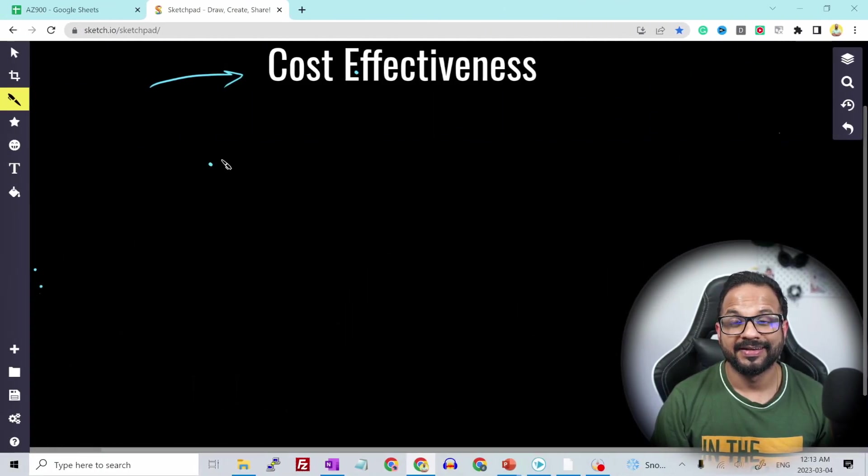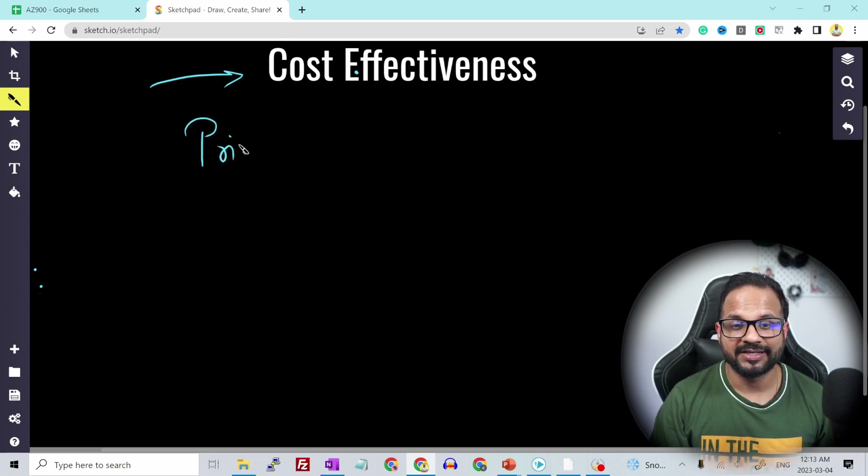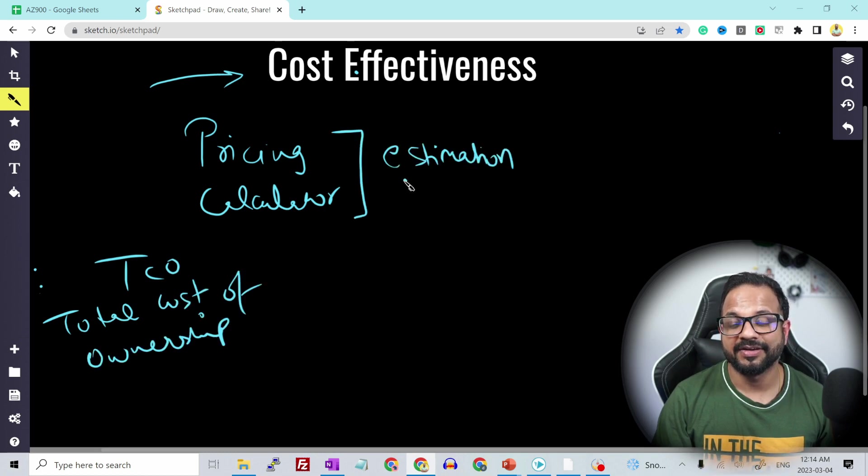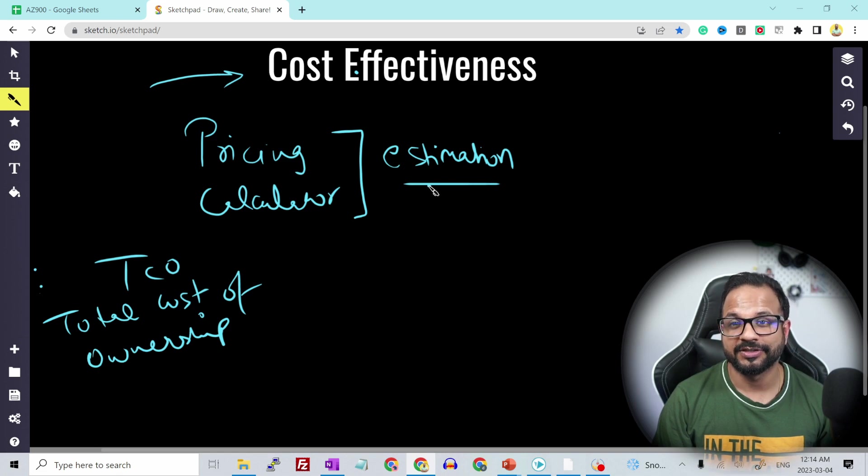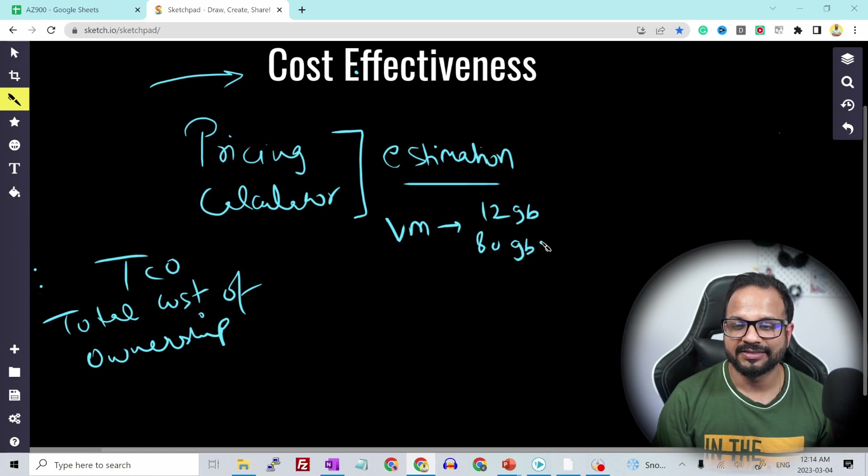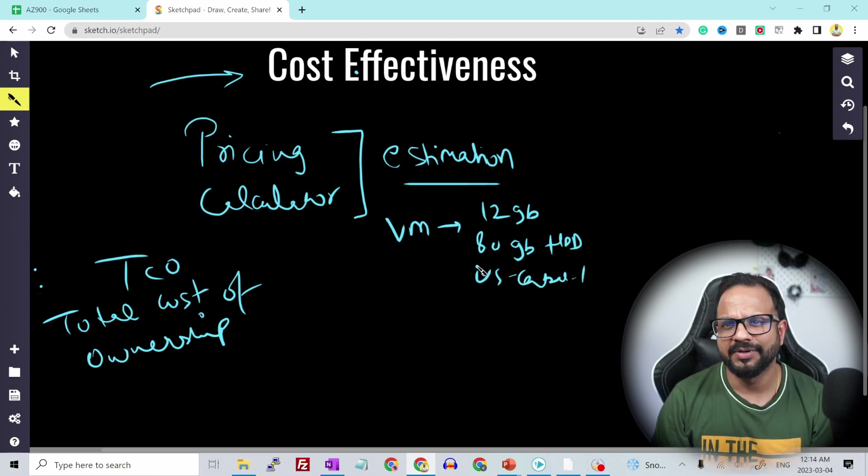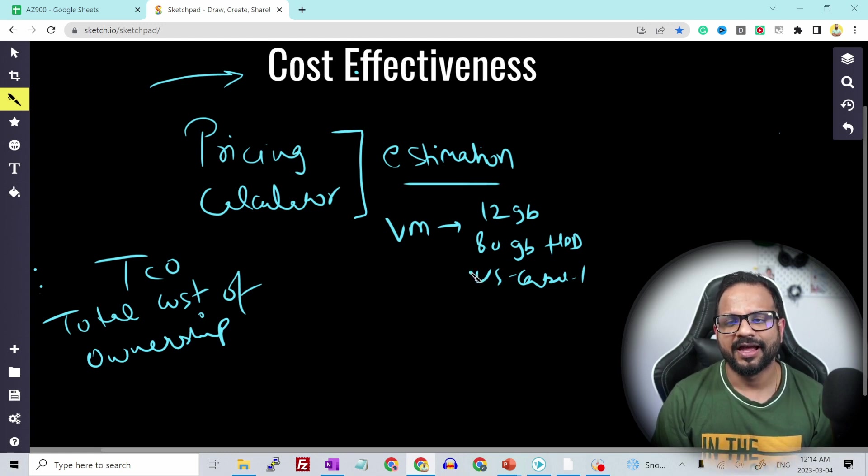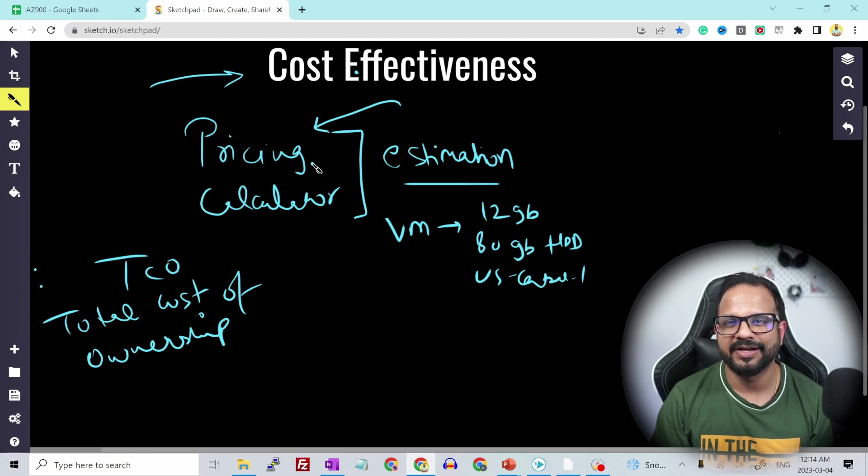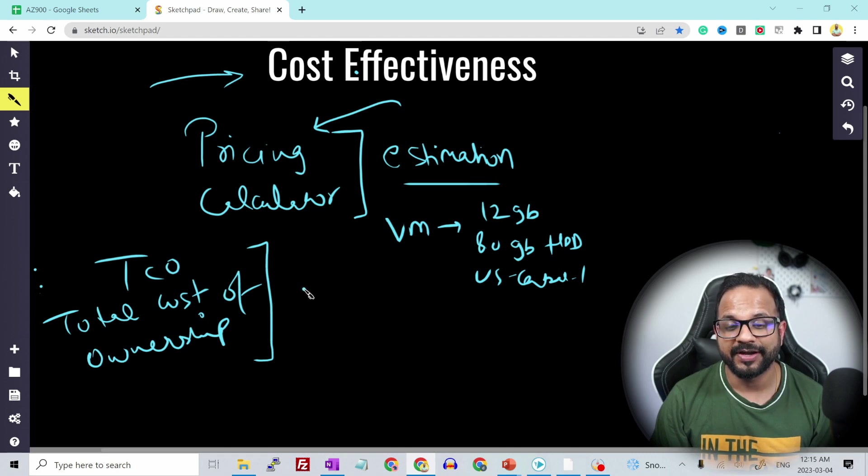The next benefit of using cloud is cost effectiveness. So we have two important concepts such as pricing calculator and then TCO which is total cost of ownership. In pricing calculator, we can estimate the price of using Azure services. Like let's say you need to have a VM with 12 gigs of memory, 80 GB of hard disk HDD, and US Central 1, and all the other features like availability and performance and everything. And based on that, this pricing calculator will provide you an estimated cost, so you have something that you could treat that as estimate and work on that.